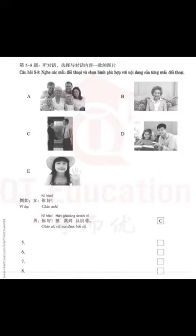第二部分，第五到八题：听对话，选择与对话内容一致的图片。Part 2, Questions 5 to 8: Listen to the dialogues and choose the right picture for each dialogue you hear.